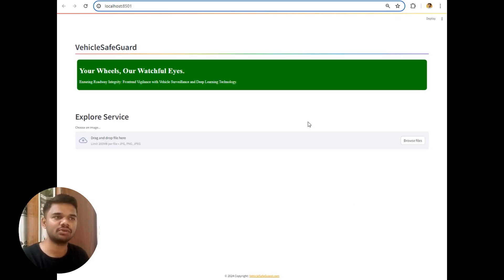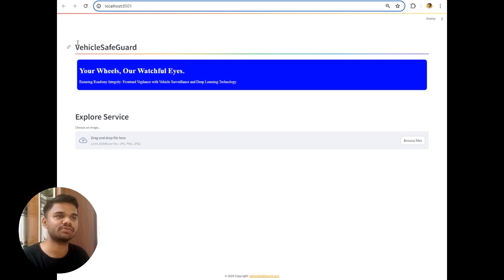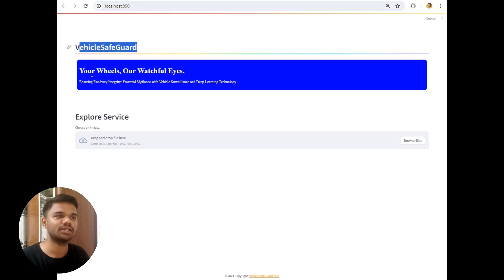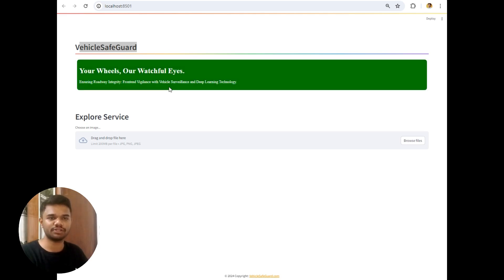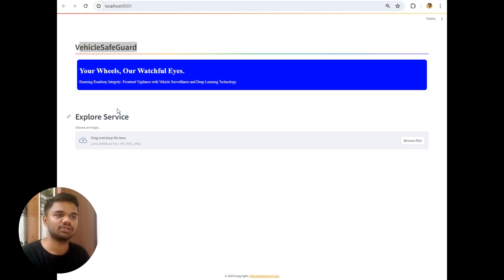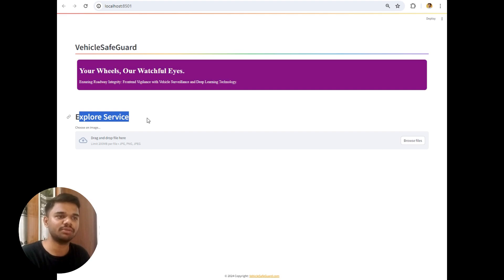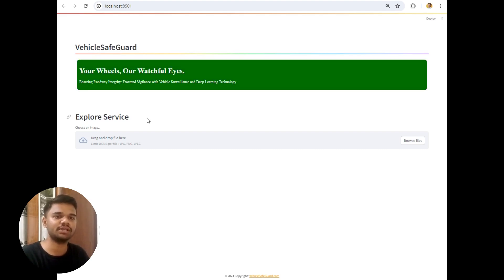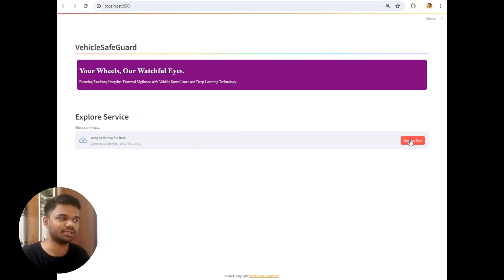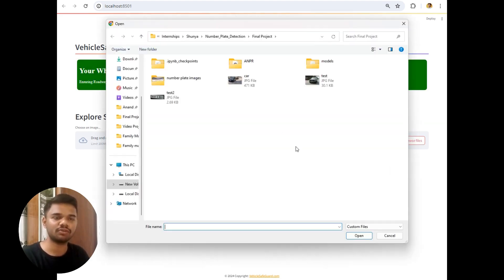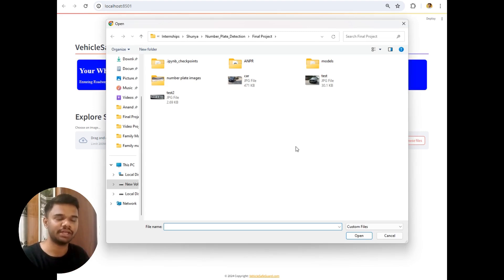And this is a basic UI of this project which is Vehicle Safeguard. Your views are watchful eyes and these are the few mottos and taglines of this project. So we simply provide only one service which is providing the details of the number plate. So we just have to upload the image here. This image can be uploaded from your mobile also and from the desktop also.